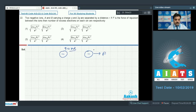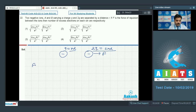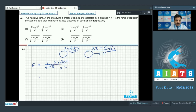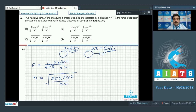Using the Coulomb force formula: F = (1 / 4πε₀) × q₁q₂ / r². With q₁ = ne and q₂ = 2ne, we get F = 2n²e² / r². Solving for n gives n = √(2πε₀ F r² / e²).